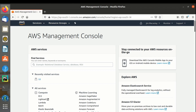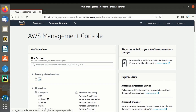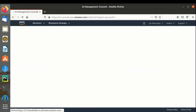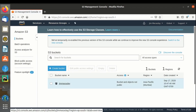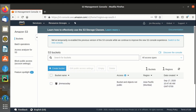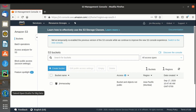This is my AWS management console. Let's navigate to S3 bucket. I have one bucket called Jim McAlee.